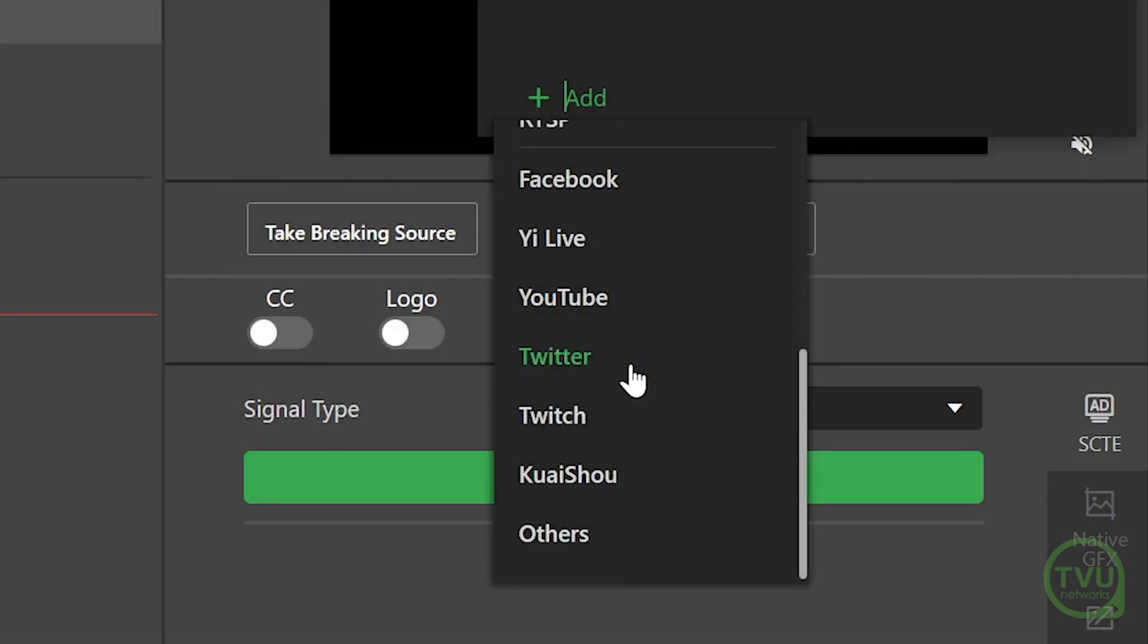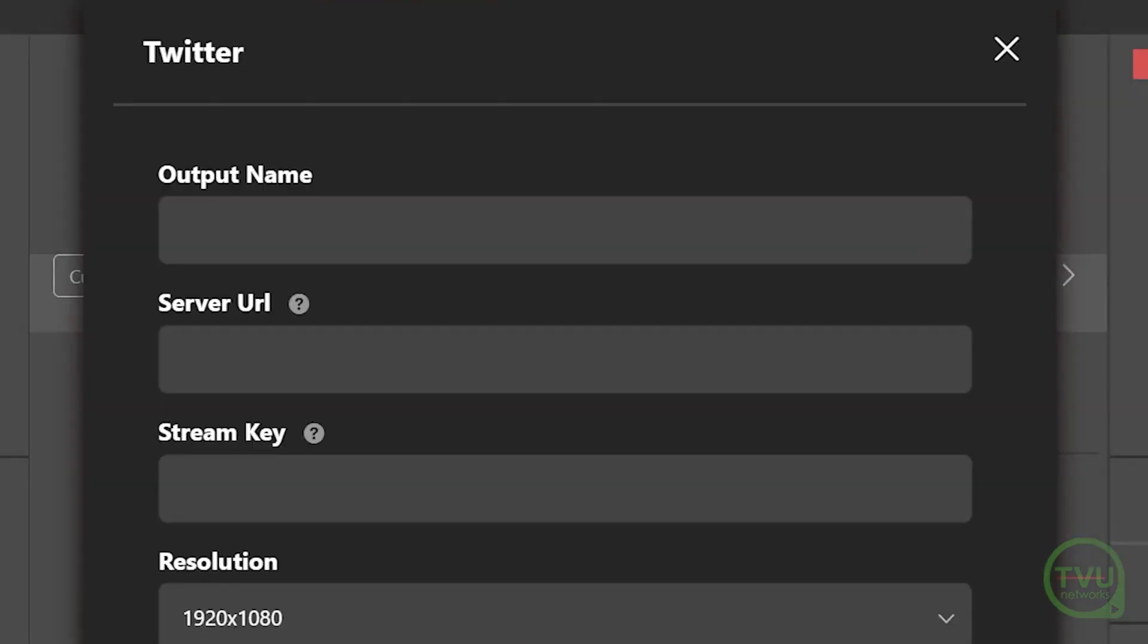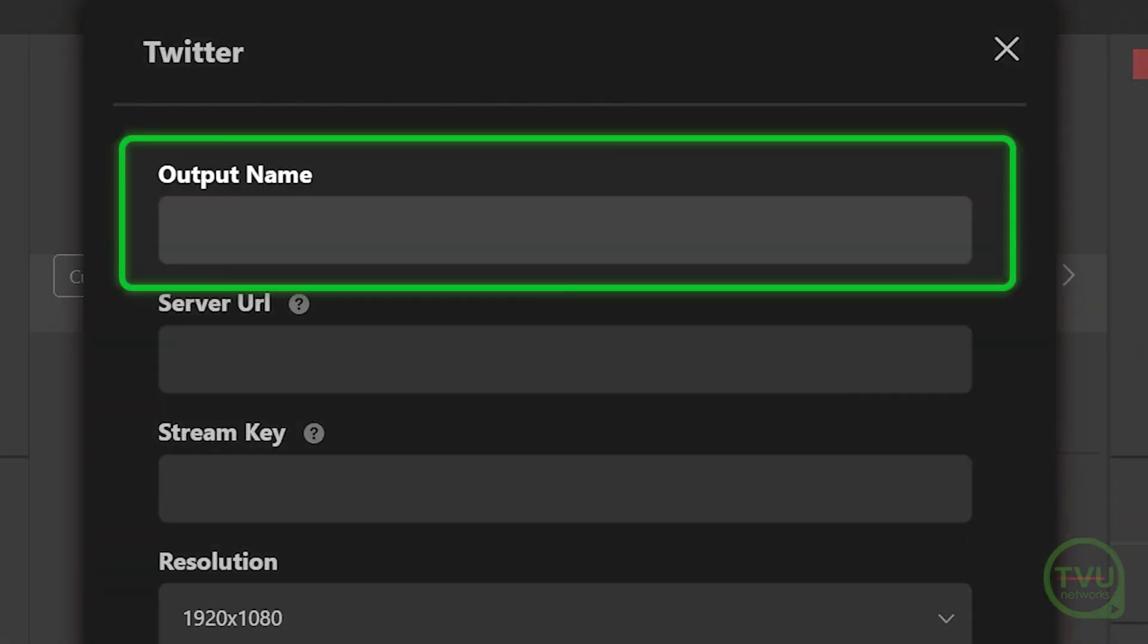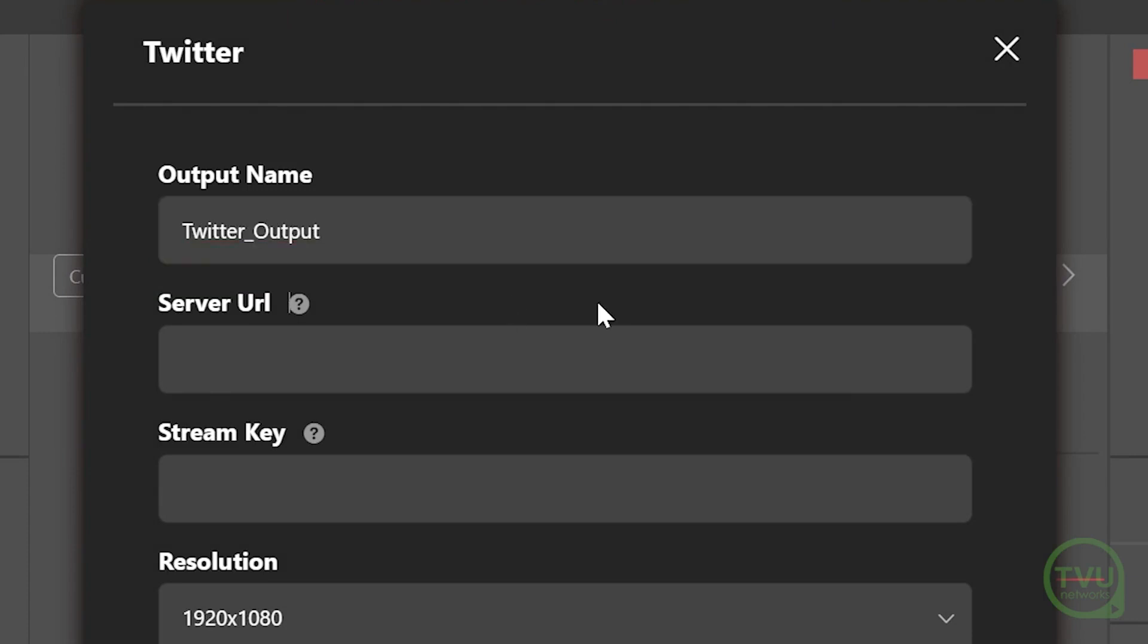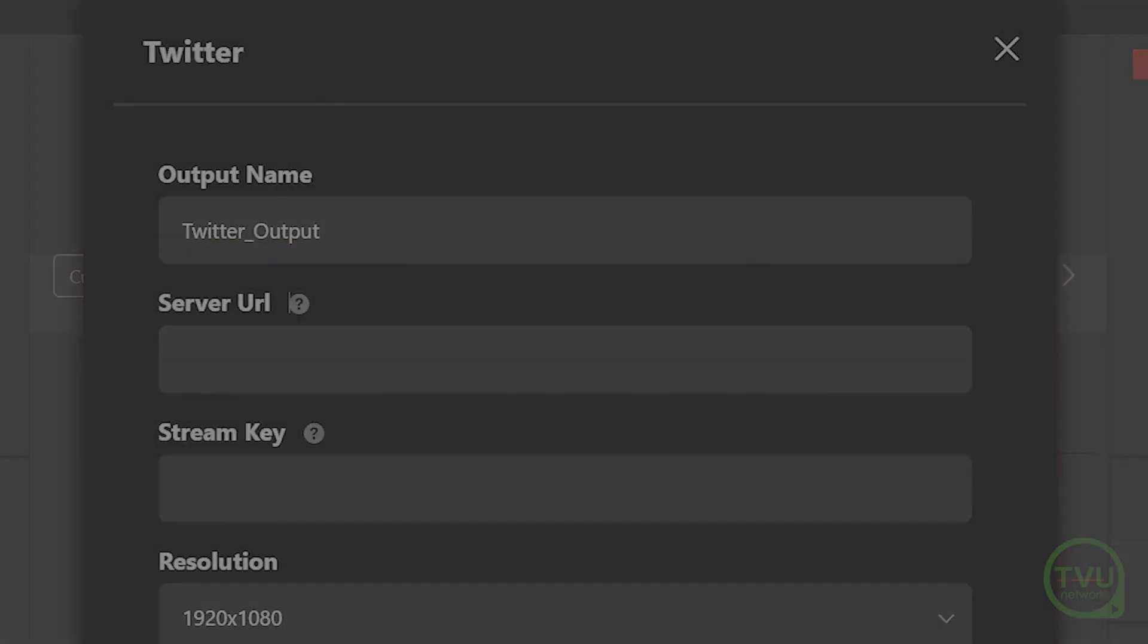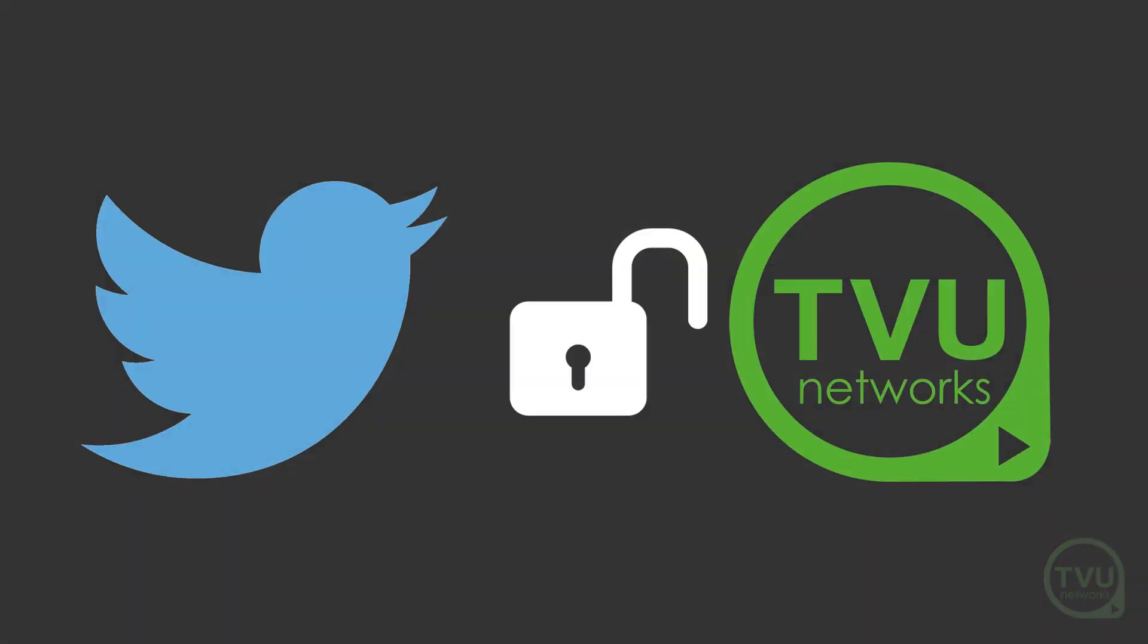In the Twitter settings pop-up window, first type in a descriptive name for this output. Next, you'll need to tell Twitter that it can trust the connection with TVU channel. To do this...